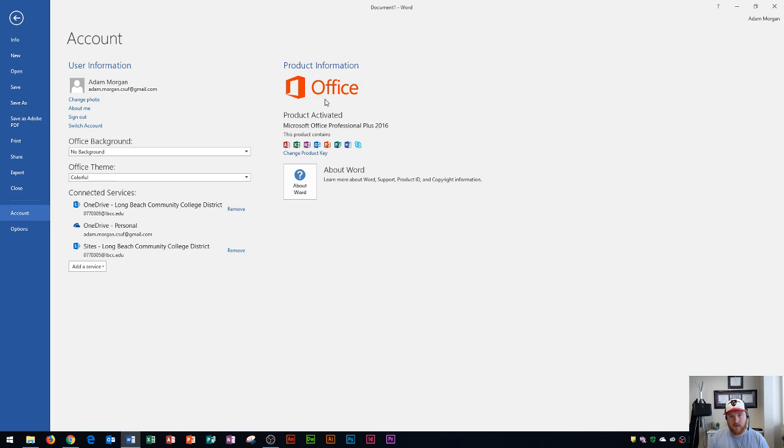Up here you have your current version of Office. You can see that I'm using Office Professional Plus 2016 and you see all of the applications that it contains. That'll list all of those. And then right down here you can see your About Word section.